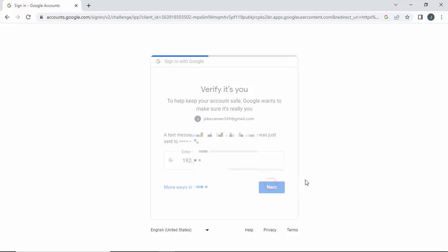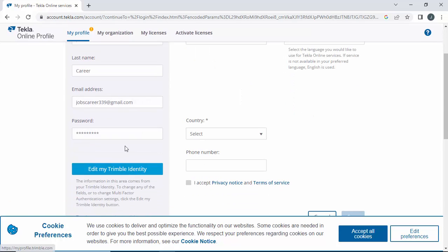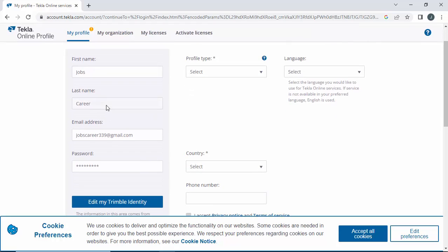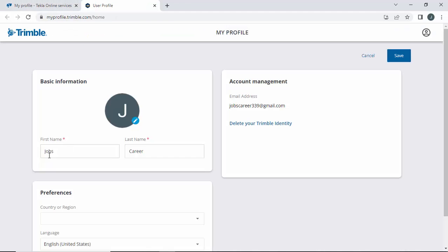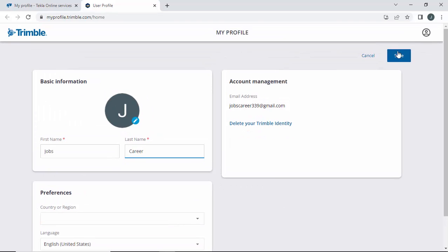Now click on Next. You need to enter your first name, last name, and Gmail. It will automatically take these from your Gmail account. If you want to change, click on Edit. You can change your first name, last name, and everything here. Click on Save.